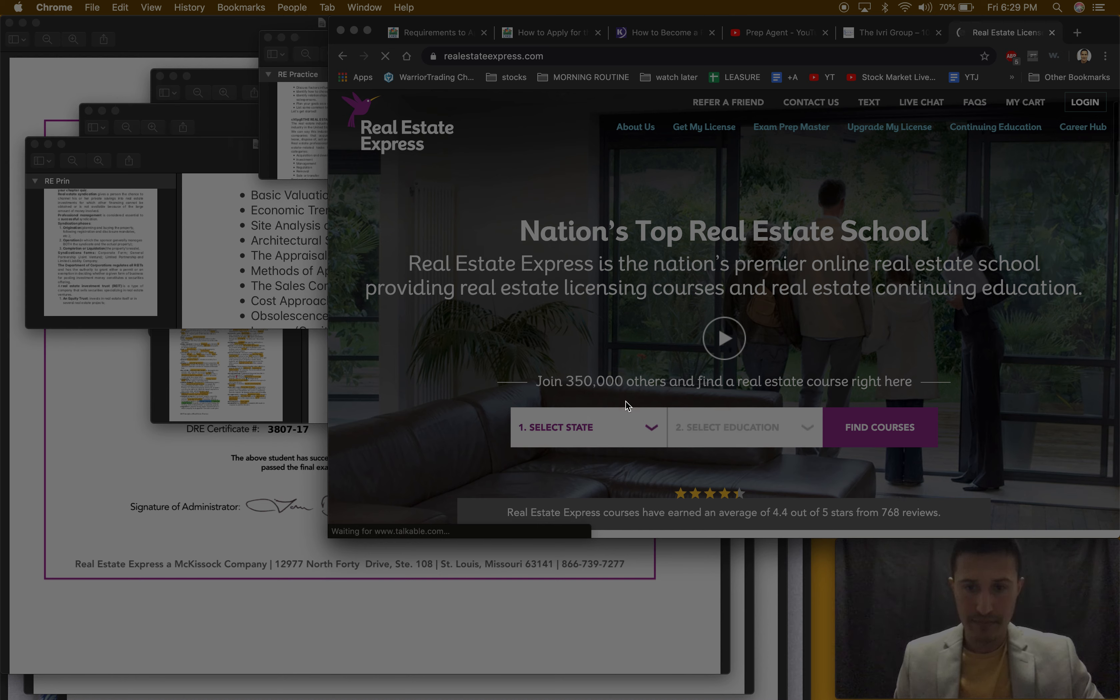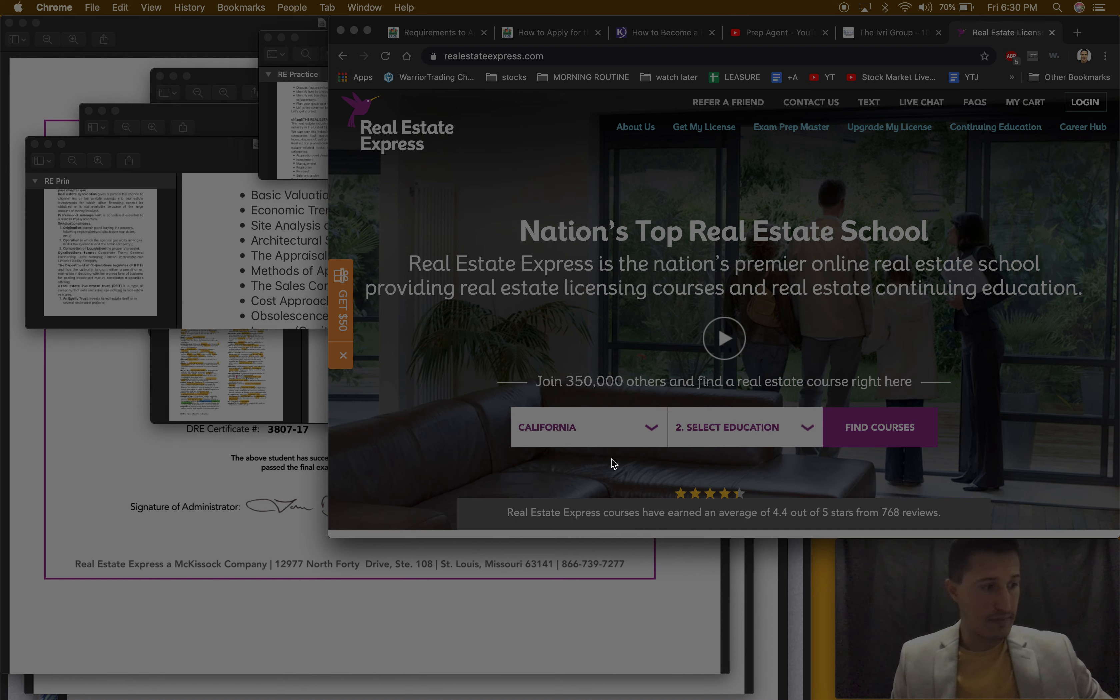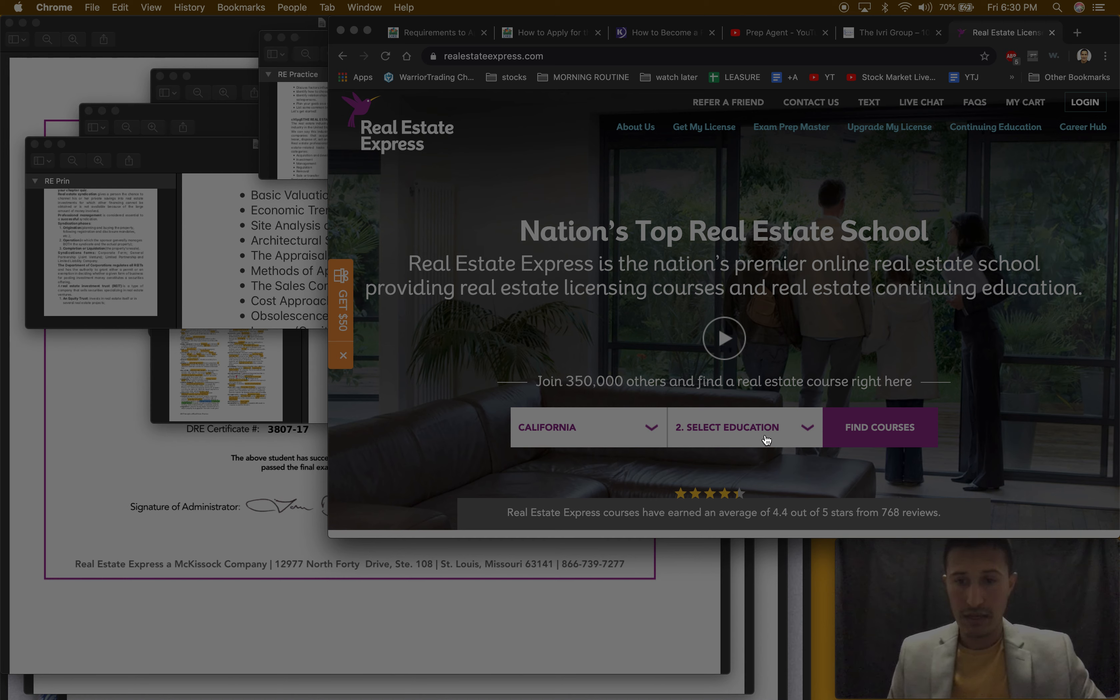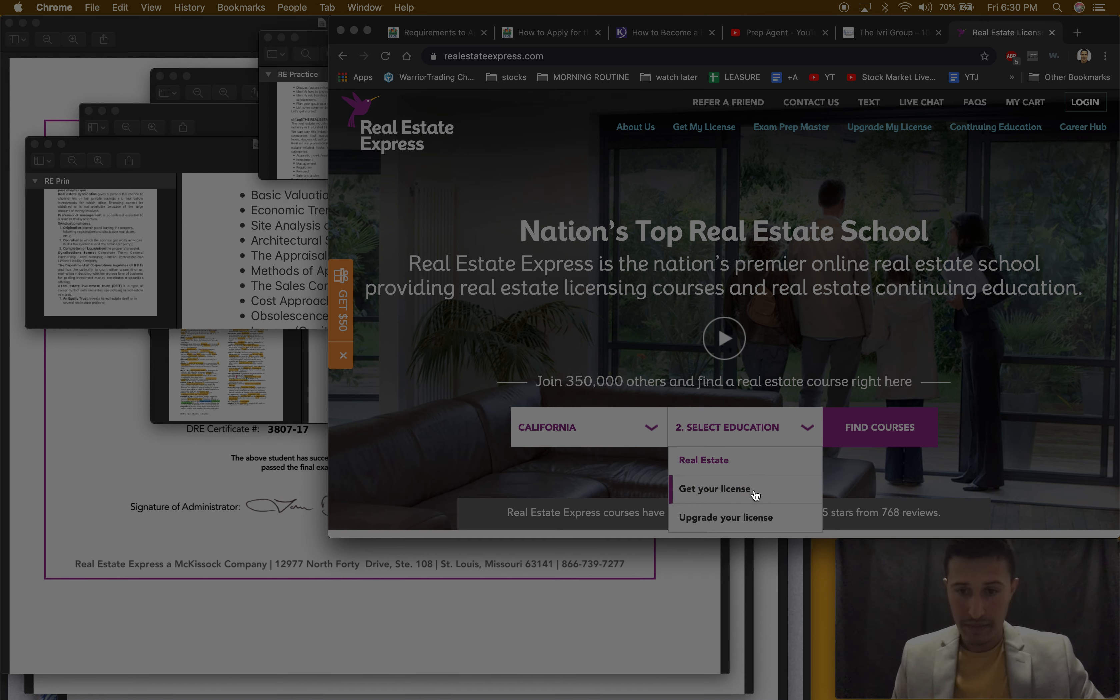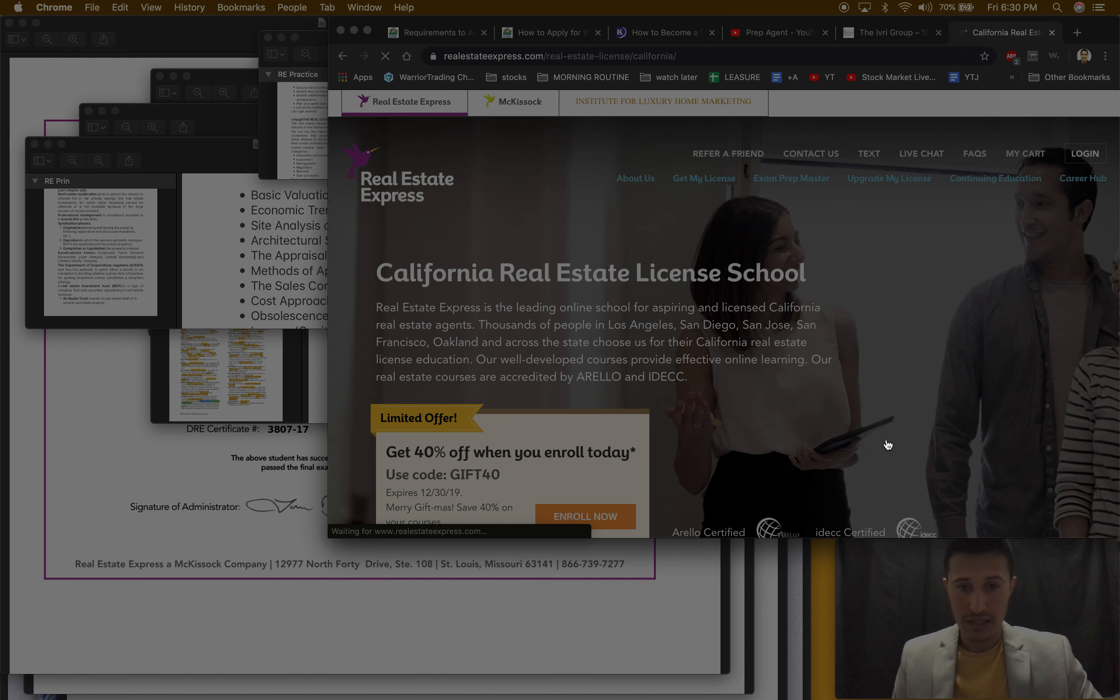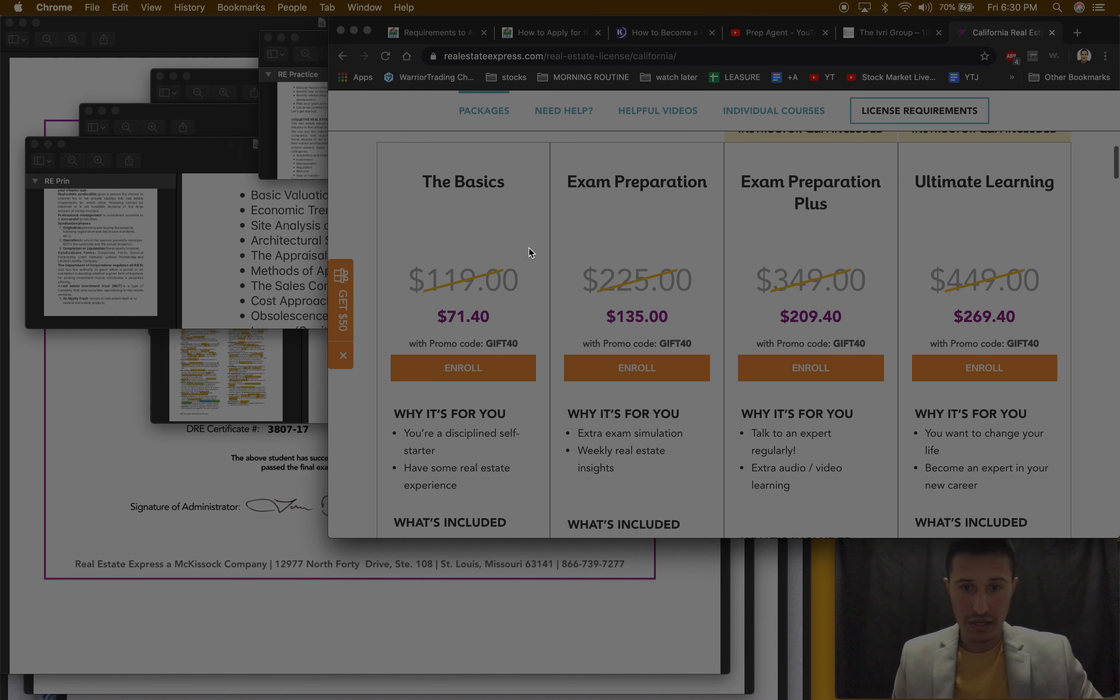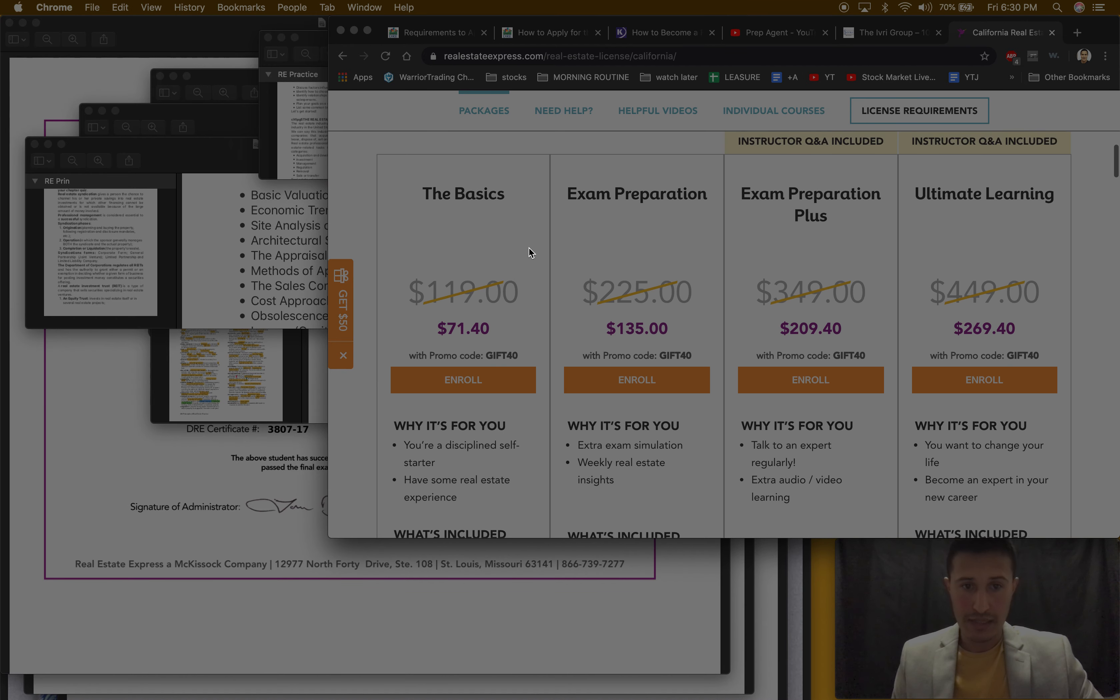So you go here, they have different choose your state because every state is different. What's going on California, you go education, real estate, get your license and find courses.